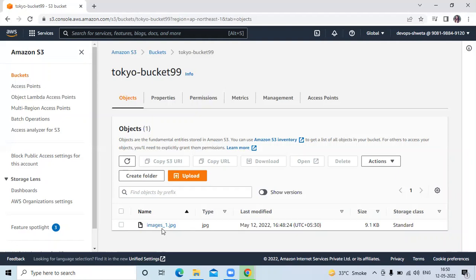So it's copied from Mumbai region to Tokyo bucket — this is called cross-region replication, CRR. In this video we have learned CRR, cross-region replication. Thank you for watching. I hope you liked the video and found it helpful. Please like, share, and subscribe to our DevOps channel.